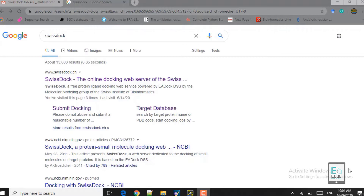Hello and welcome to Biocode, hope you are doing well. The agenda of our lecture is using the SwissDock server for protein-ligand docking. For this lecture I have selected the ABL kinase as our receptor protein and imatinib as our ligand molecule, and we will be using that in this lecture.